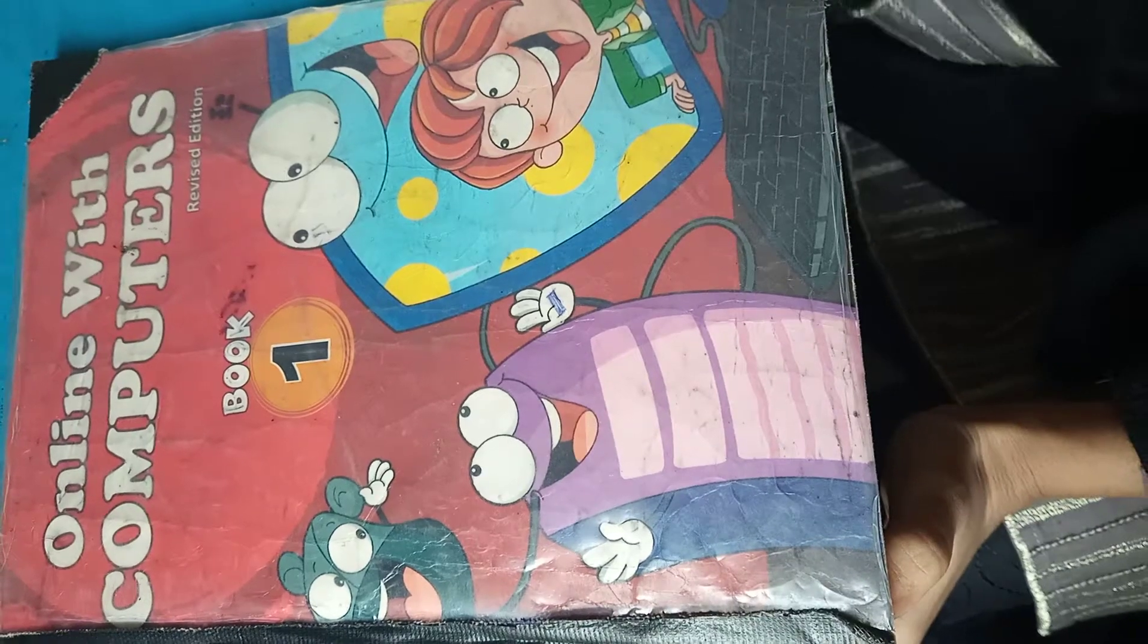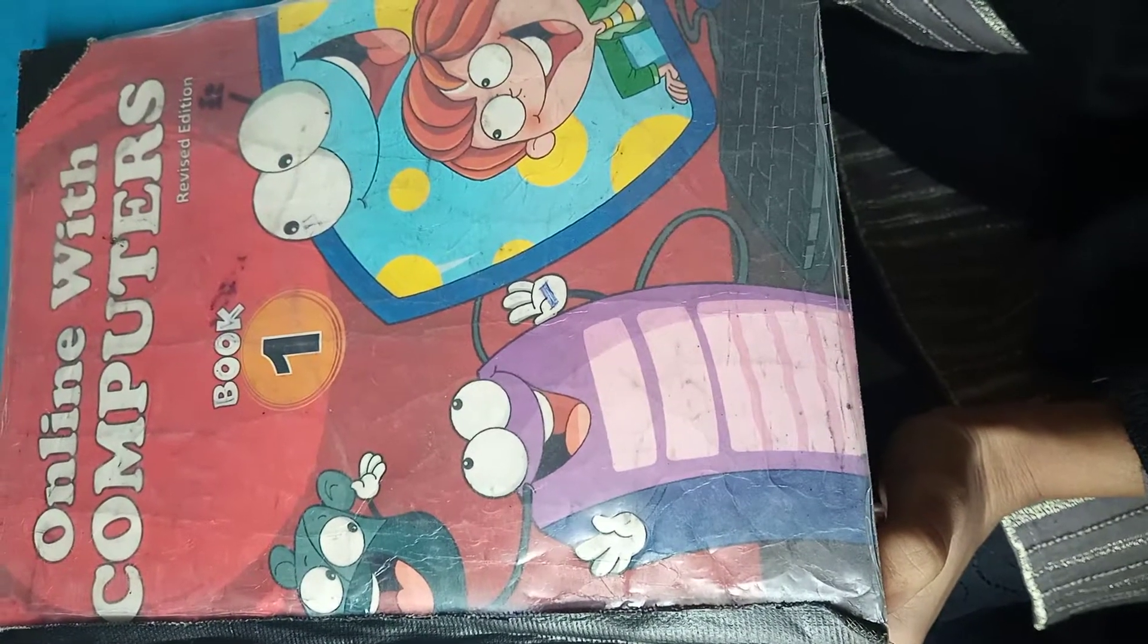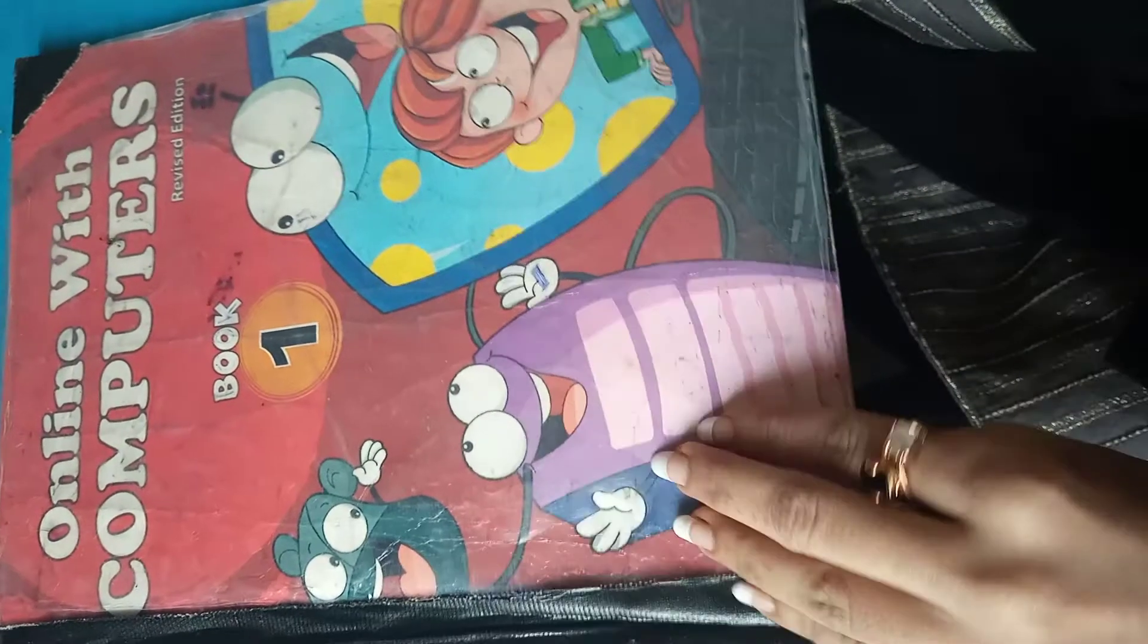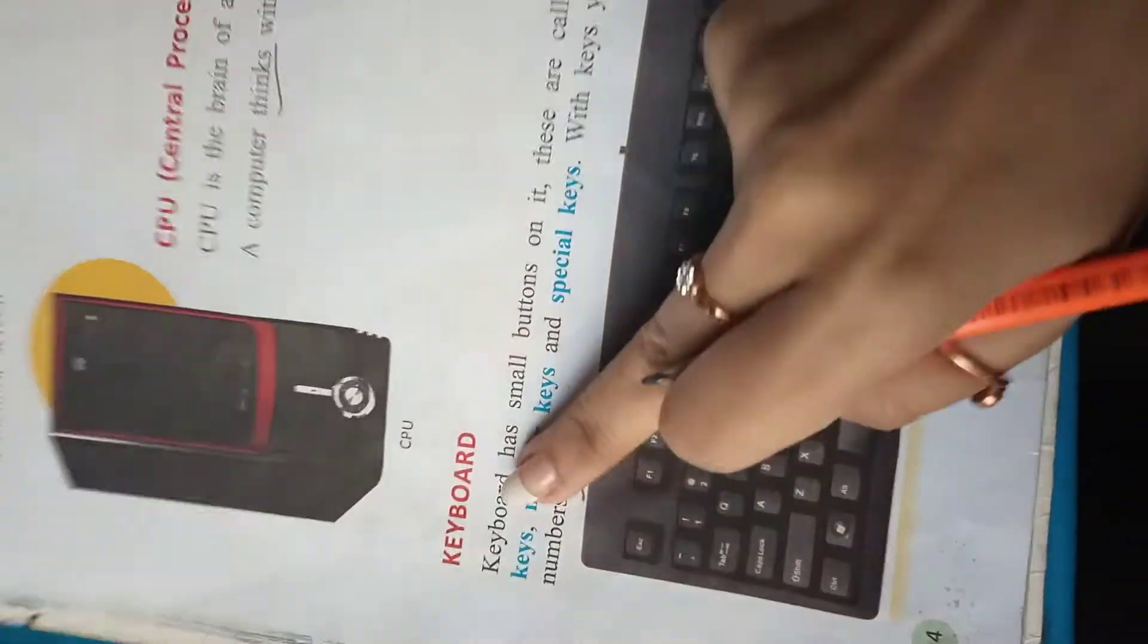Assalamualaikum students. Welcome to the computer class for class 1. Now take out page number 14 and start the reading.